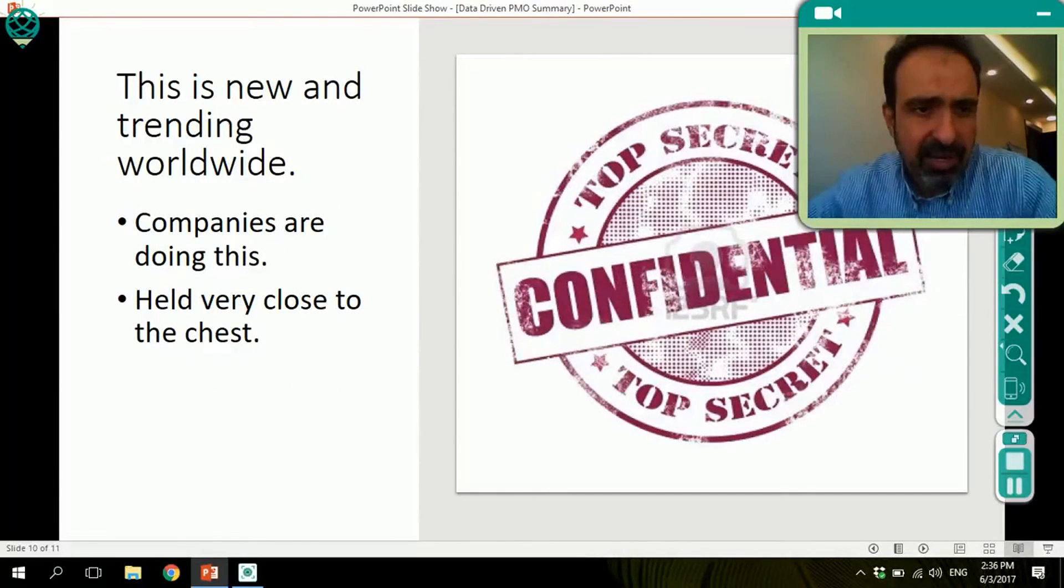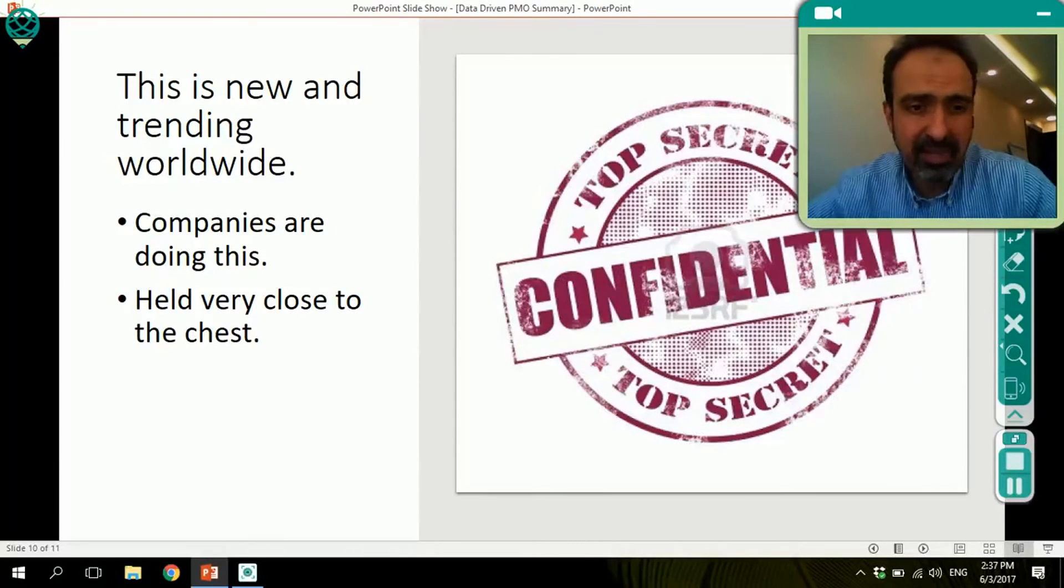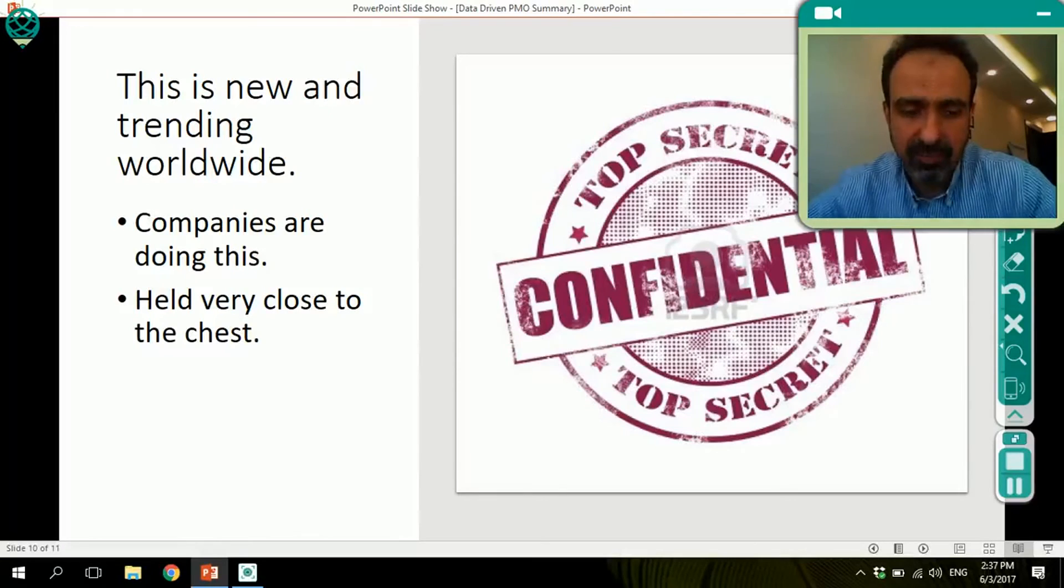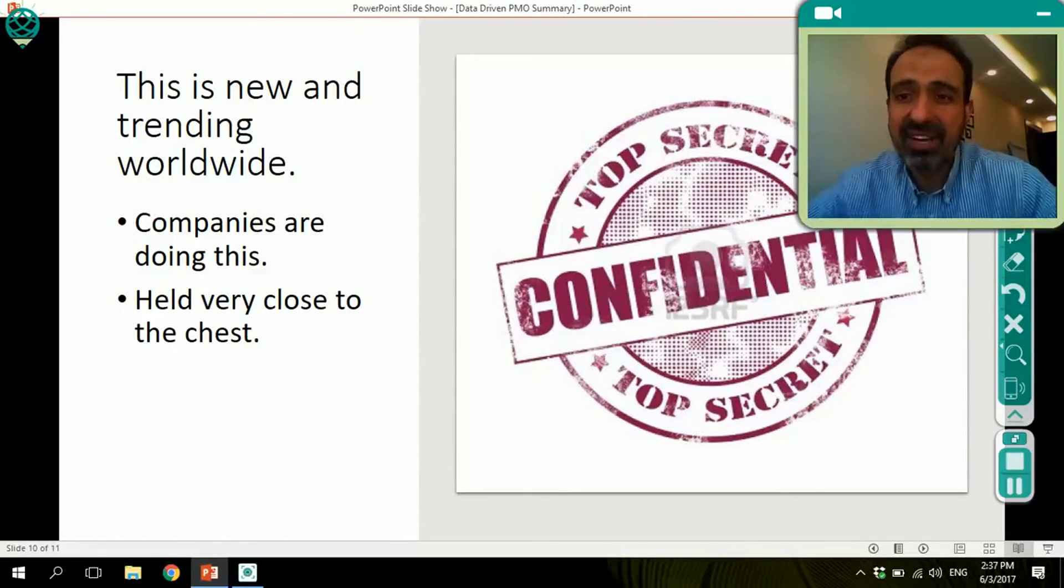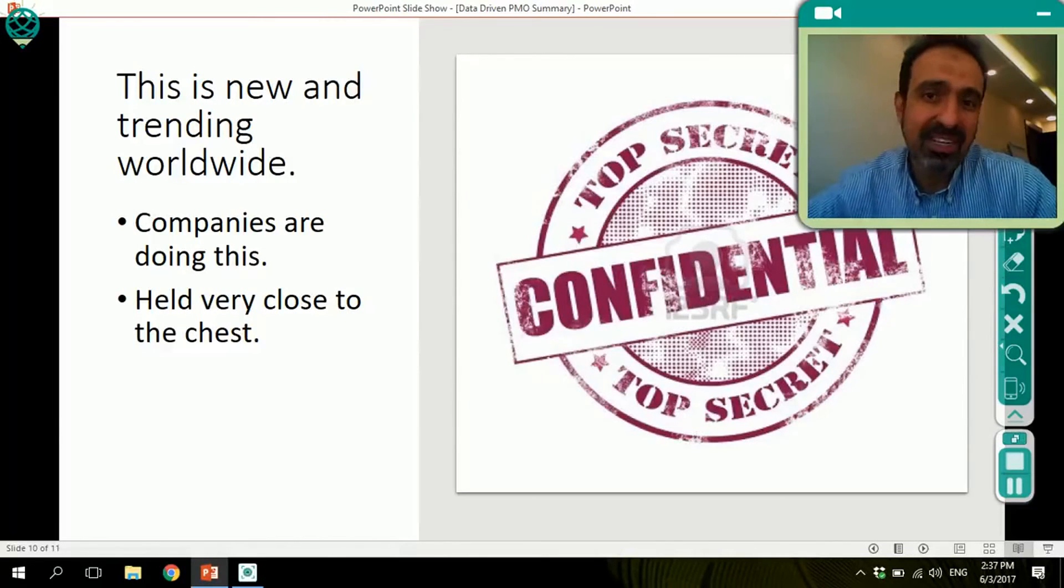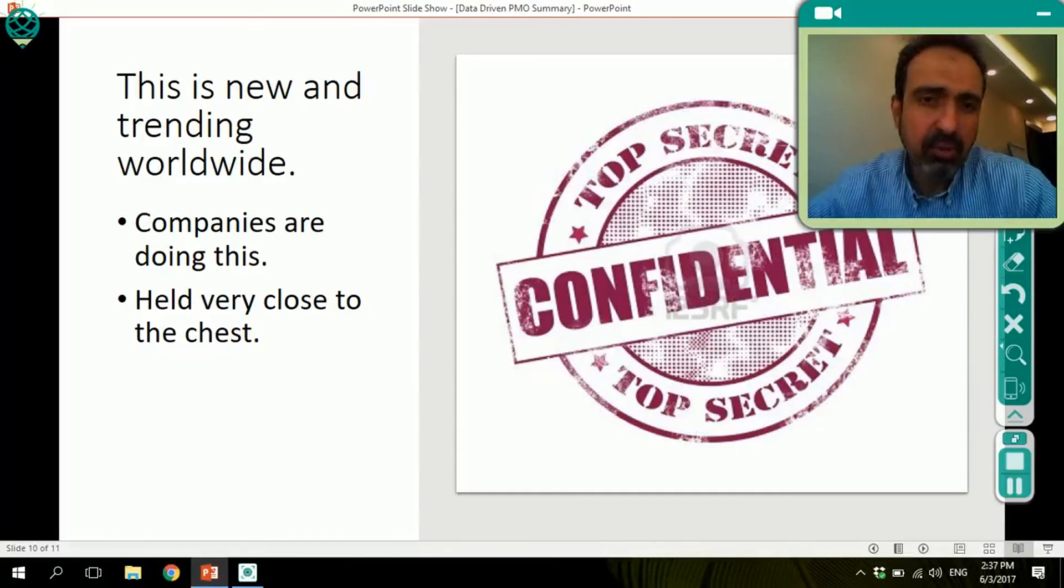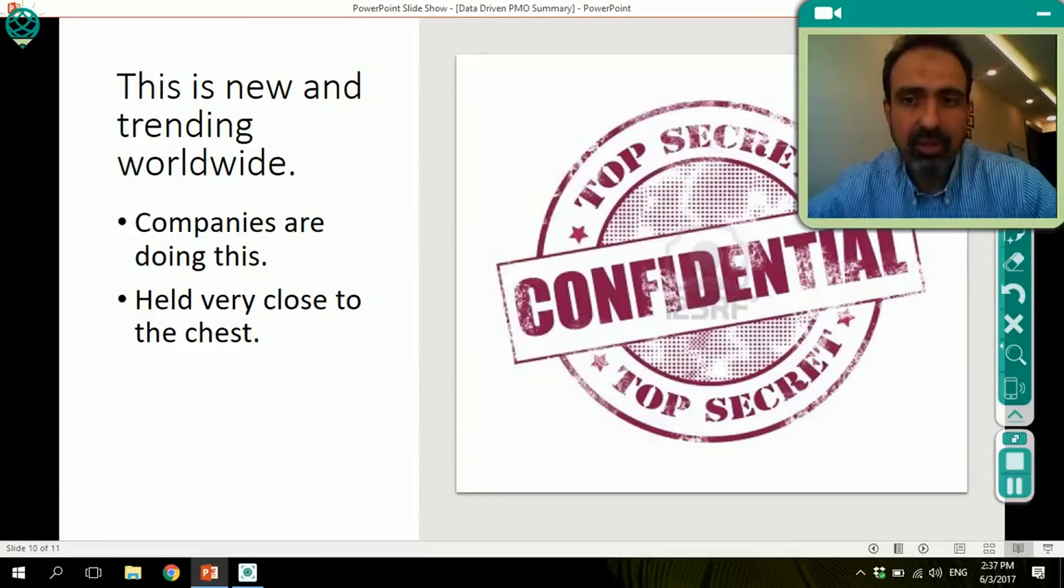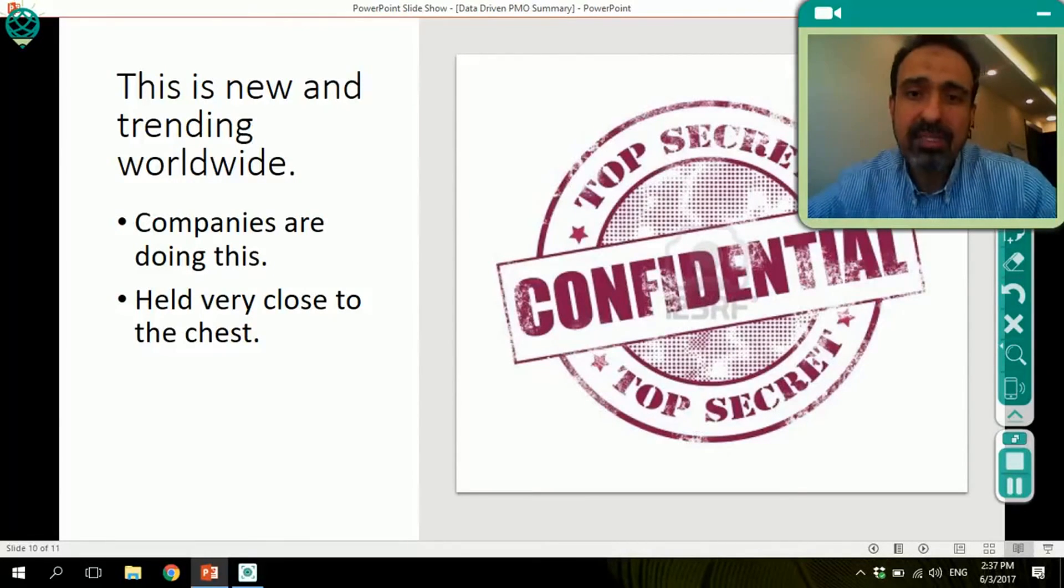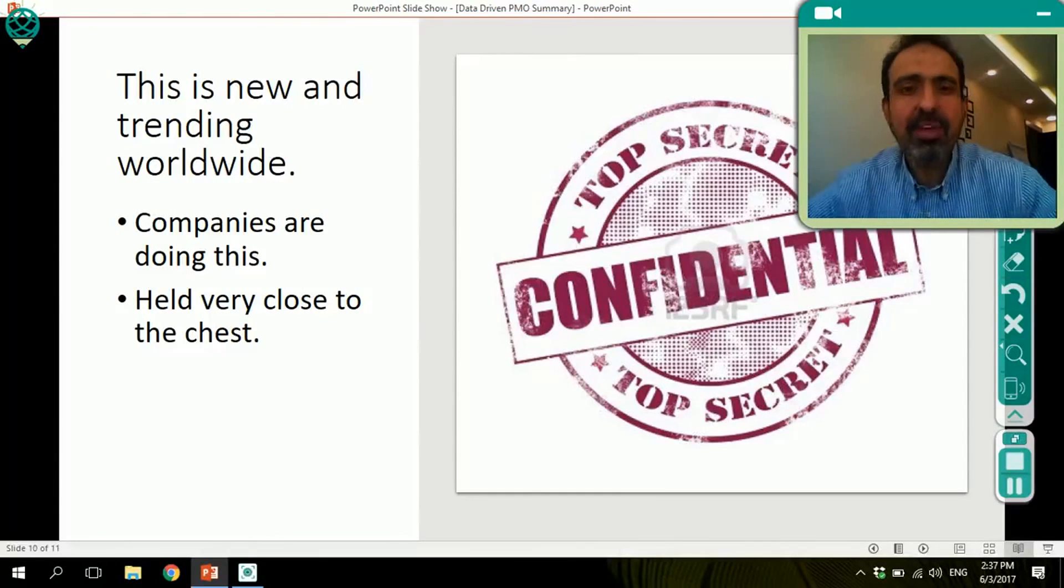This is new and trending worldwide. So it's not too late to join this move and trend. Companies are already doing this, but they are holding this very close to the chest. They're not sharing what they're finding about the features. So what they're finding as far as competitive advantage, they consider it something confidential. So you need to start on this and you start creating your own data and your own insights into how you can use lessons learned to make your project successful.